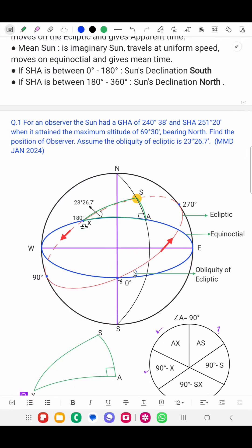The True Sun moves on this ecliptic path. At the First Point of Aries, the Sun's declination is 0. After this, the declination keeps on increasing. At the top, the Sun attains maximum north declination. Thereafter it starts reducing, and at the First Point of Libra the declination is again 0.